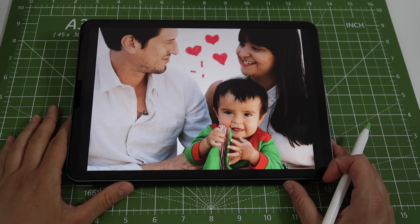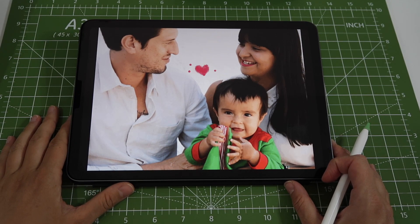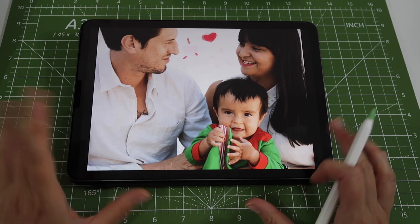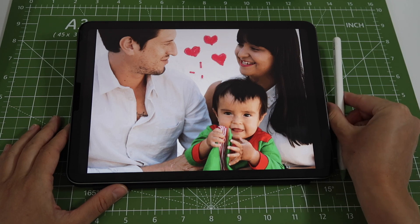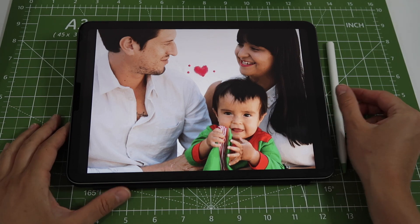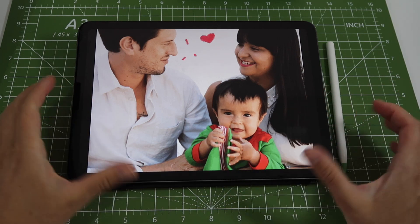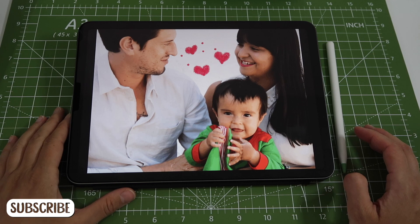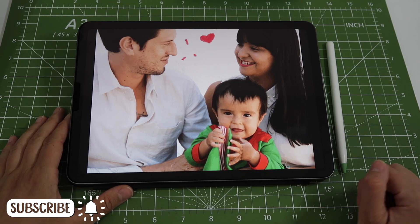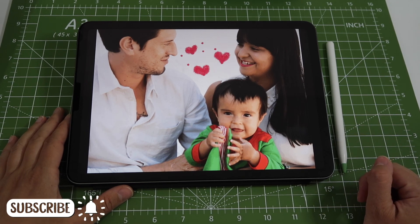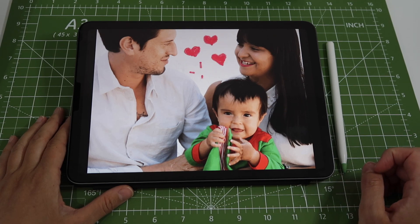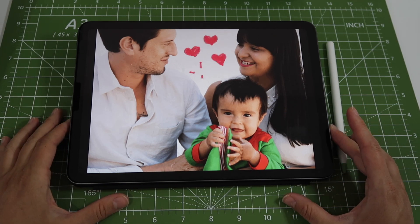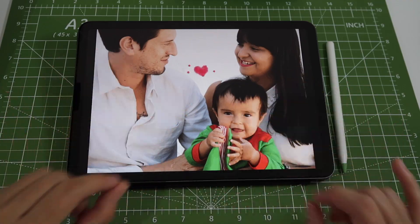That's it for this video! I'll have a few others showing you how to create other types of animations using Animatic — it's a great app, really easy and simple to use. I hope you liked this video and learned something new. If you did, please give it a thumbs up, subscribe to my channel, and click the bell so you know when new videos are out. I'm always sharing fun, useful, and creative tips and tricks for iPad. Thank you so much and I'll see you next time!